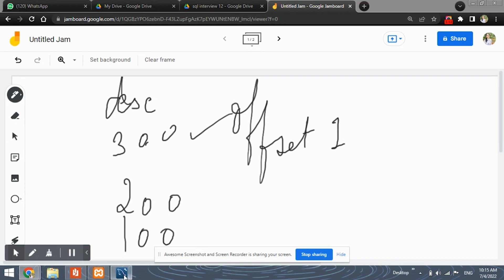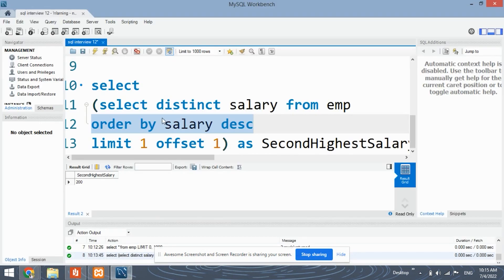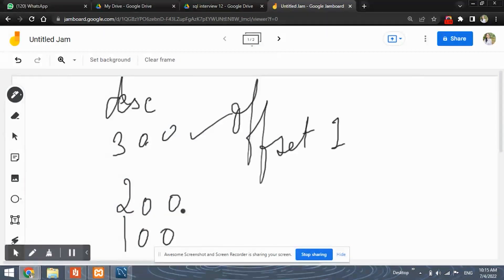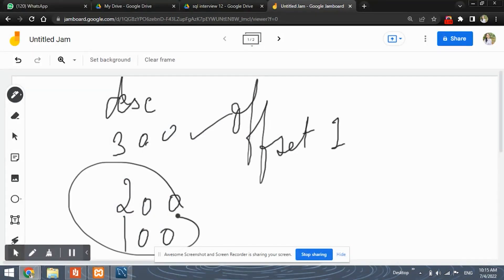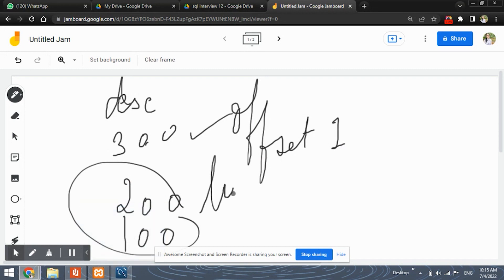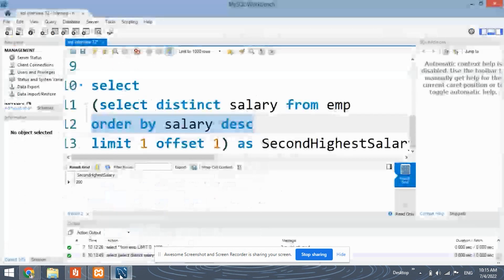With limit set to 1, it will only extract this 200 — it extracts 200 because we have set the limit as 1.